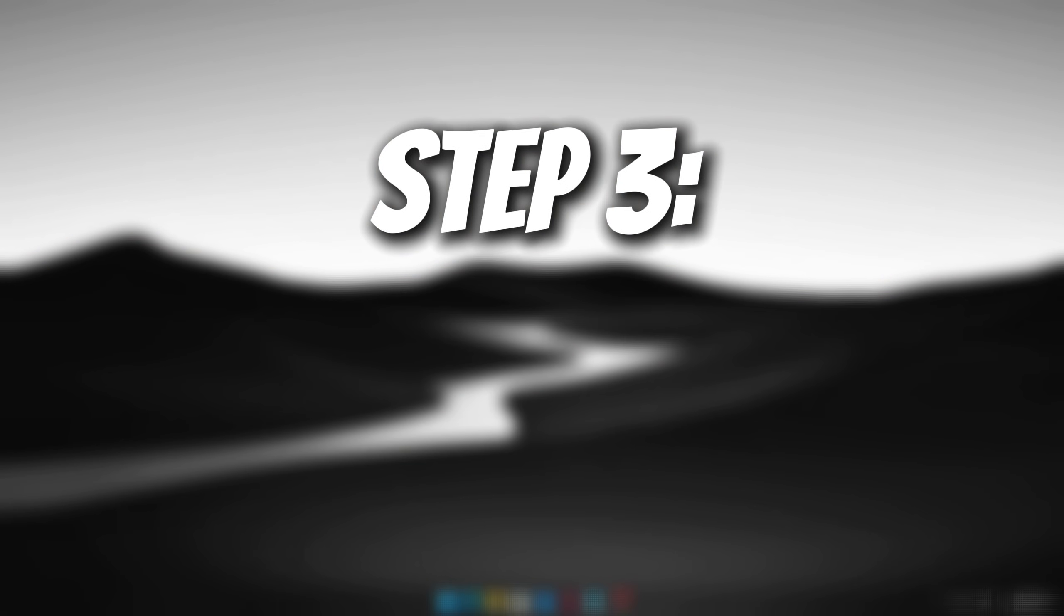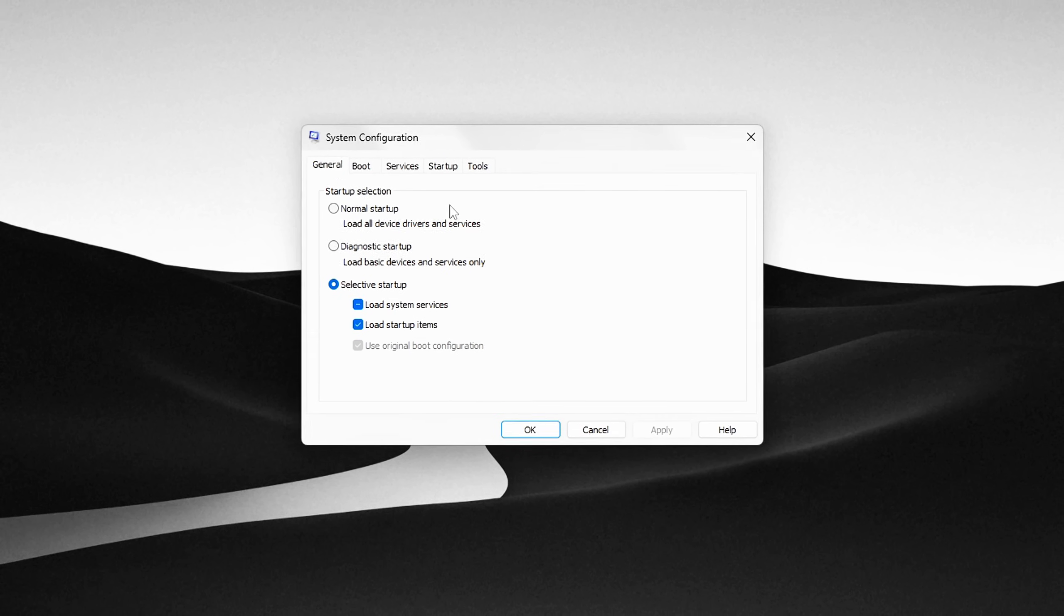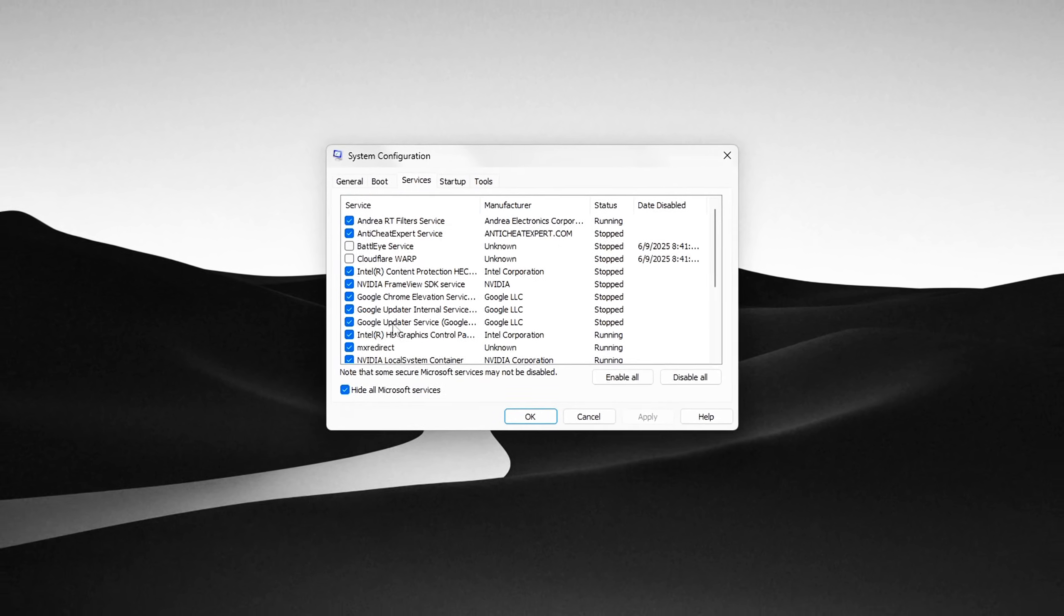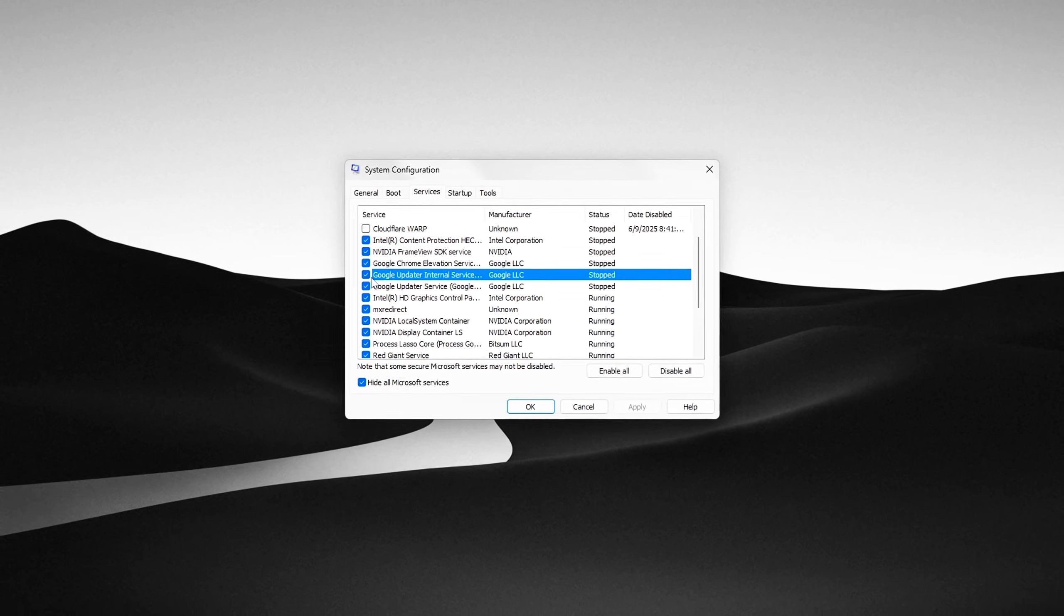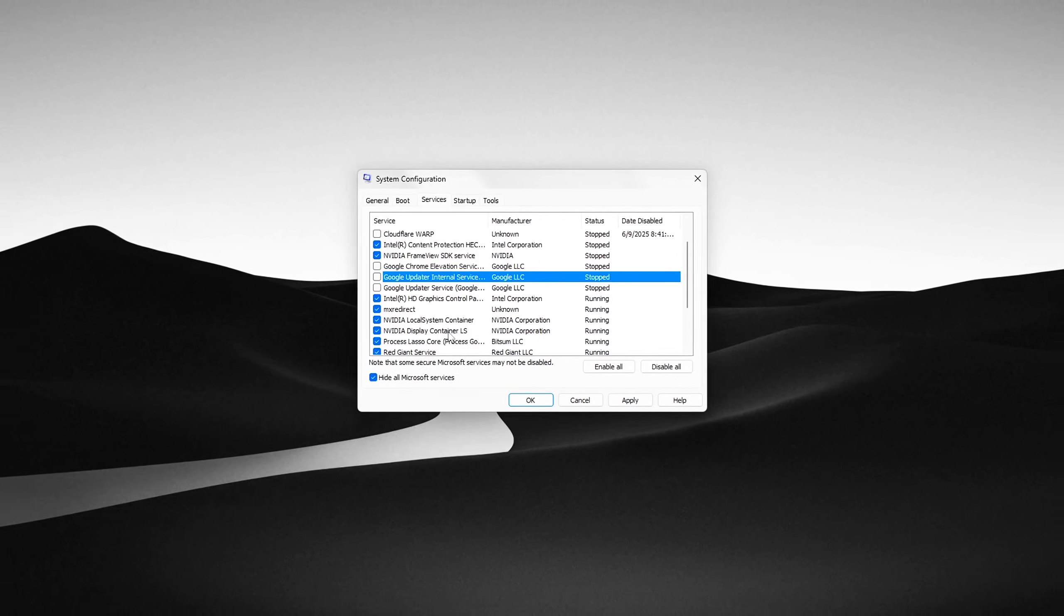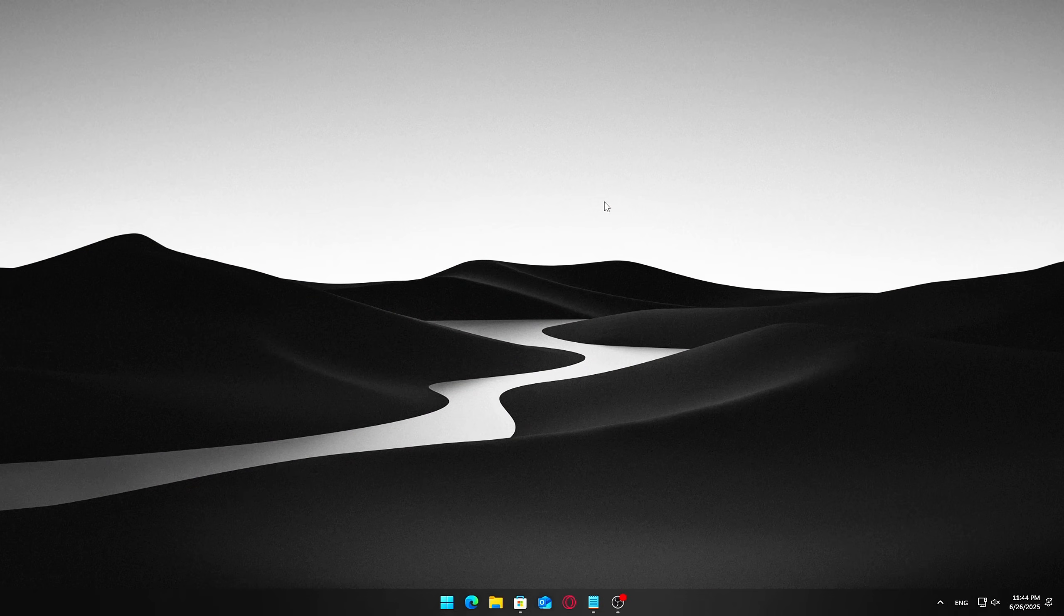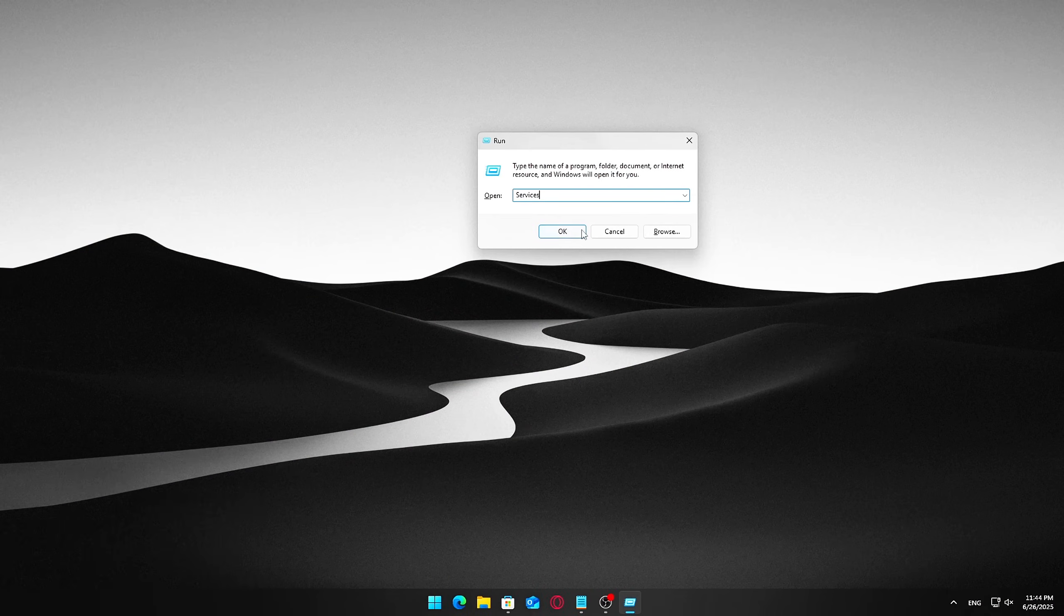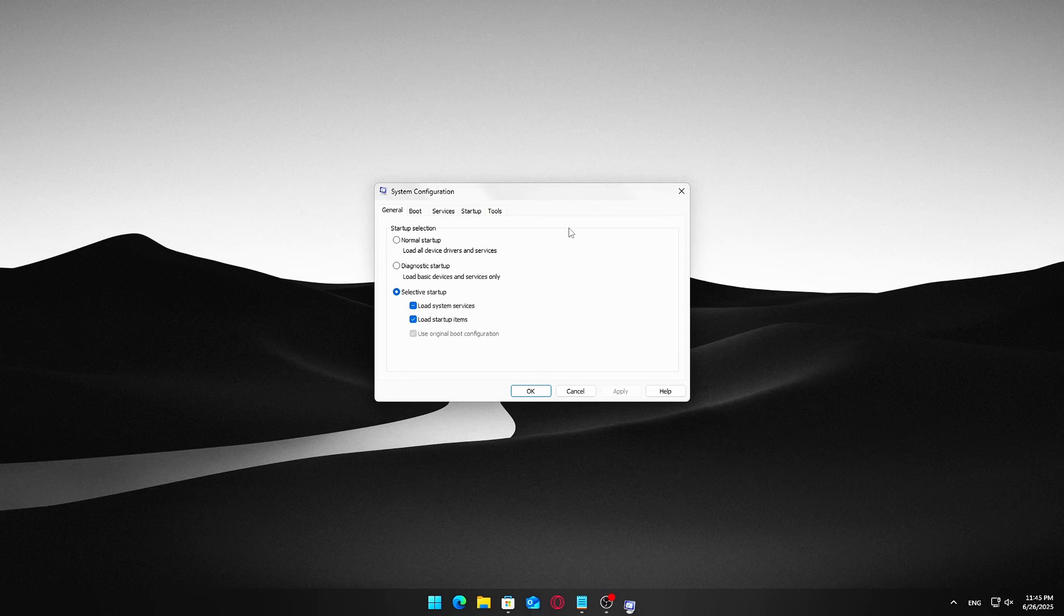Step 3. Turn off non-essential background services to free up memory. Many services run silently in the background, and while some are crucial for Windows to work properly, others are optional and can consume resources unnecessarily. Here's how to safely disable non-Microsoft services you don't need. Press Windows plus R to open the Run dialog box. Type msconfig and press Enter.